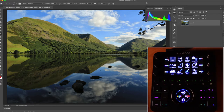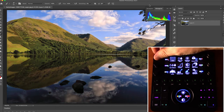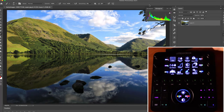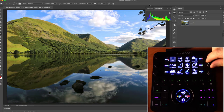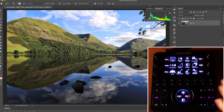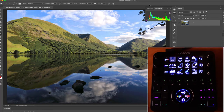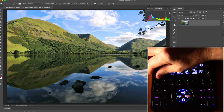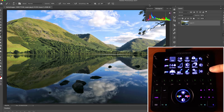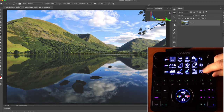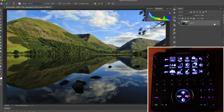Swiping up on the dial strip gives color balance controls — cyan/red, magenta/green, and yellow/blue for highlights on the left, and cyan/red, magenta/green, yellow/blue for midtones on the right. The next page gives shadow color balance controls on the left, and exposure controls — midpoint, offset, and exposure value — on the right.